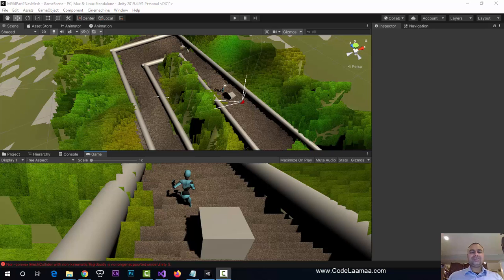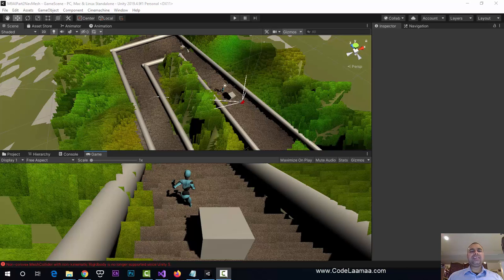Welcome to this new tutorial on using artificial intelligence with Unity. This is part two in our series of AI tutorials. Part one involved steering algorithms, where we learned how to take a cube and fembot and have them follow each other. In this tutorial, we're going to incorporate pathfinding. Unity actually has pre-built plugins for us to use to do pathfinding.